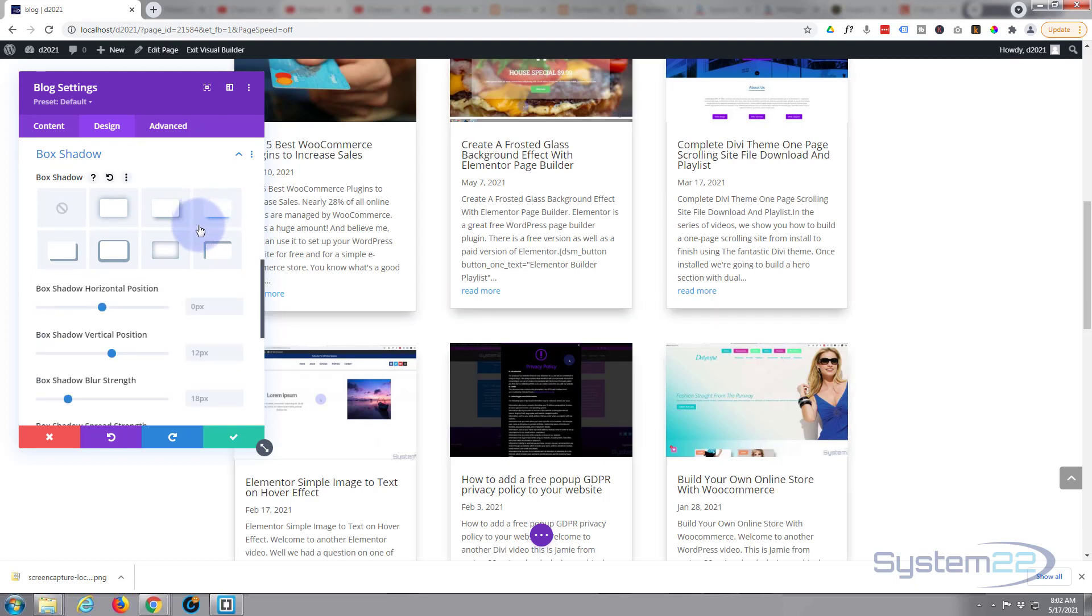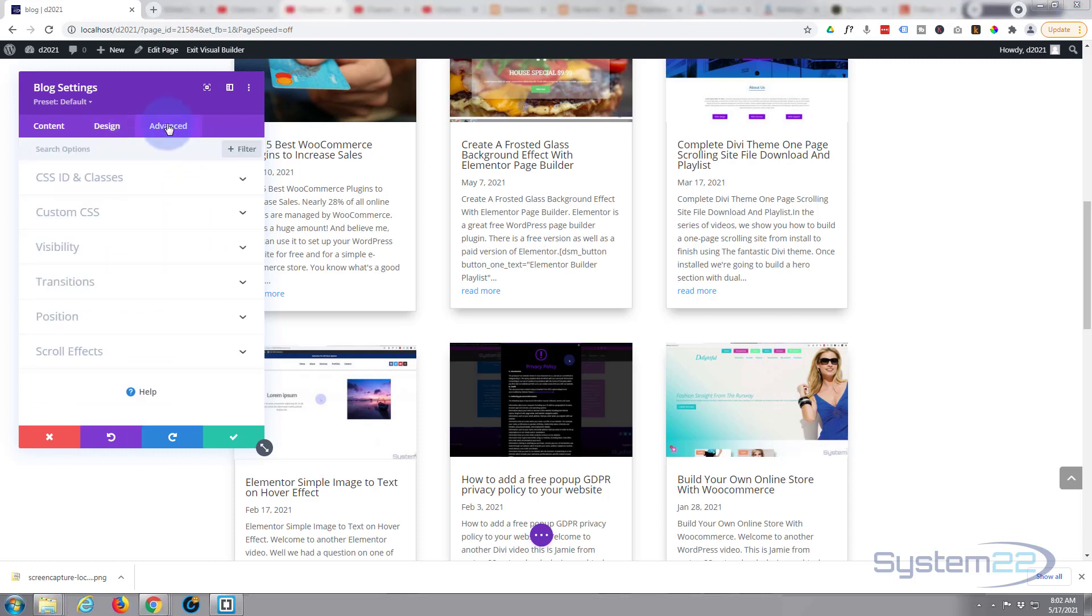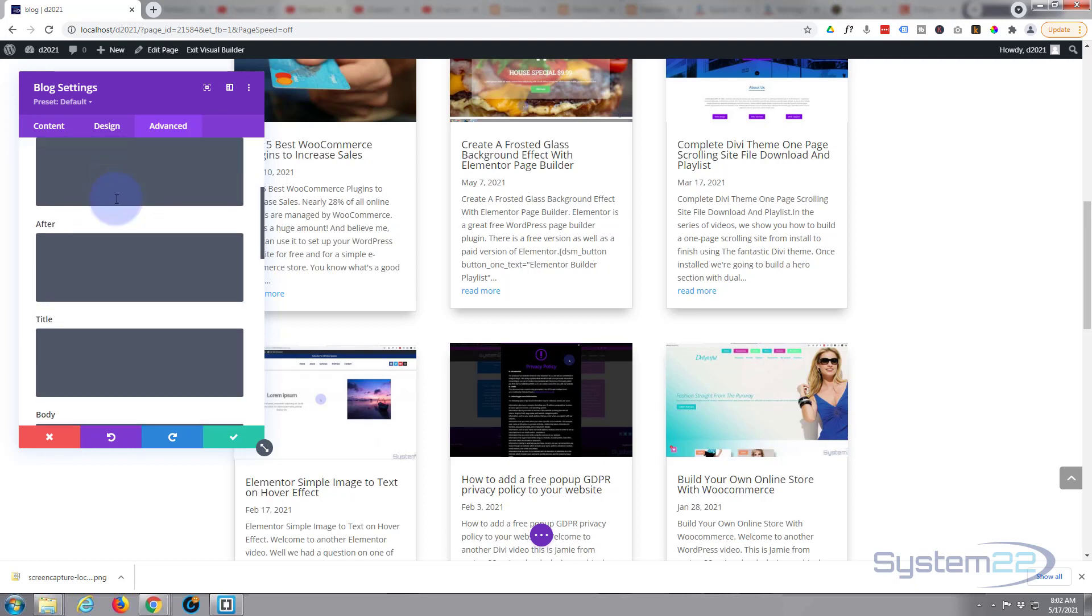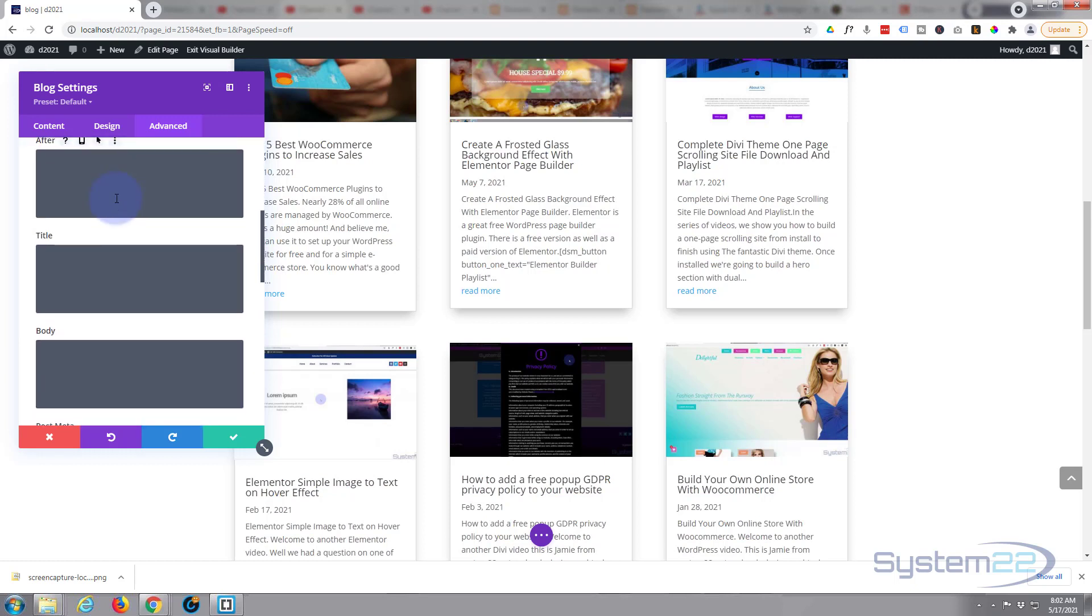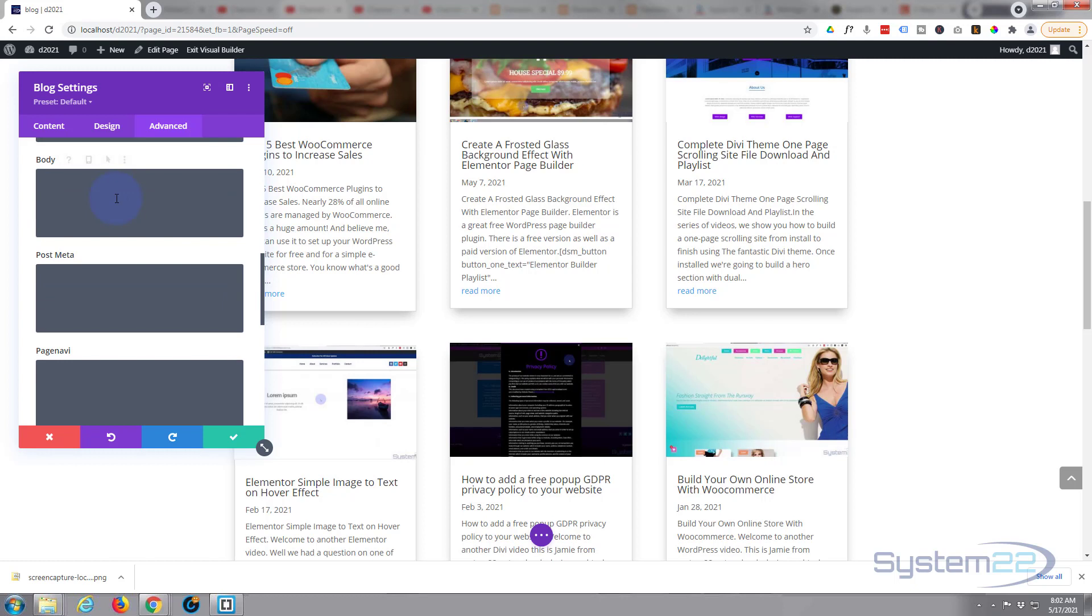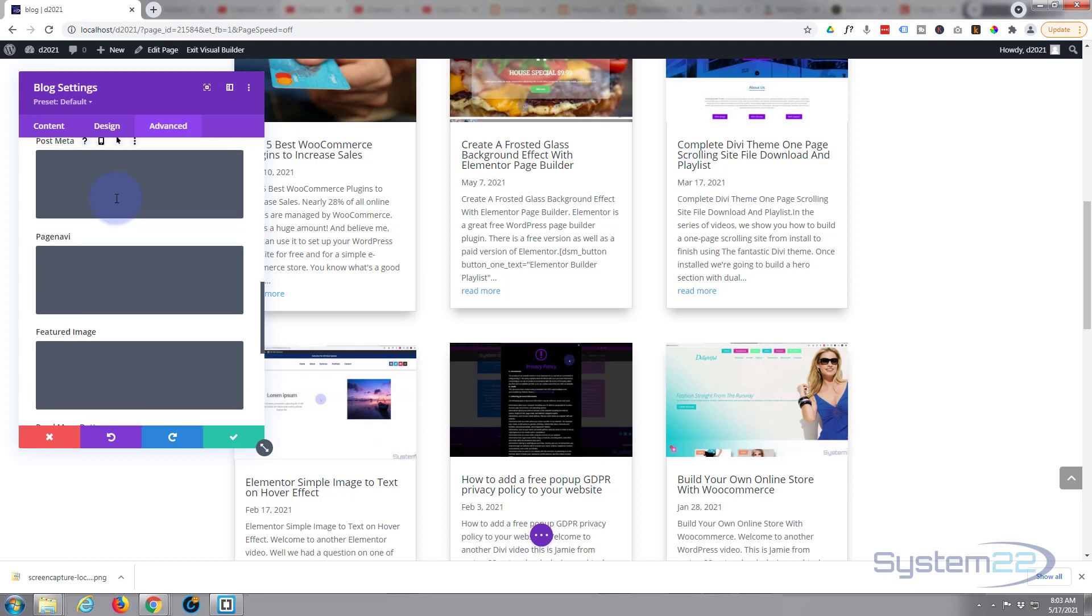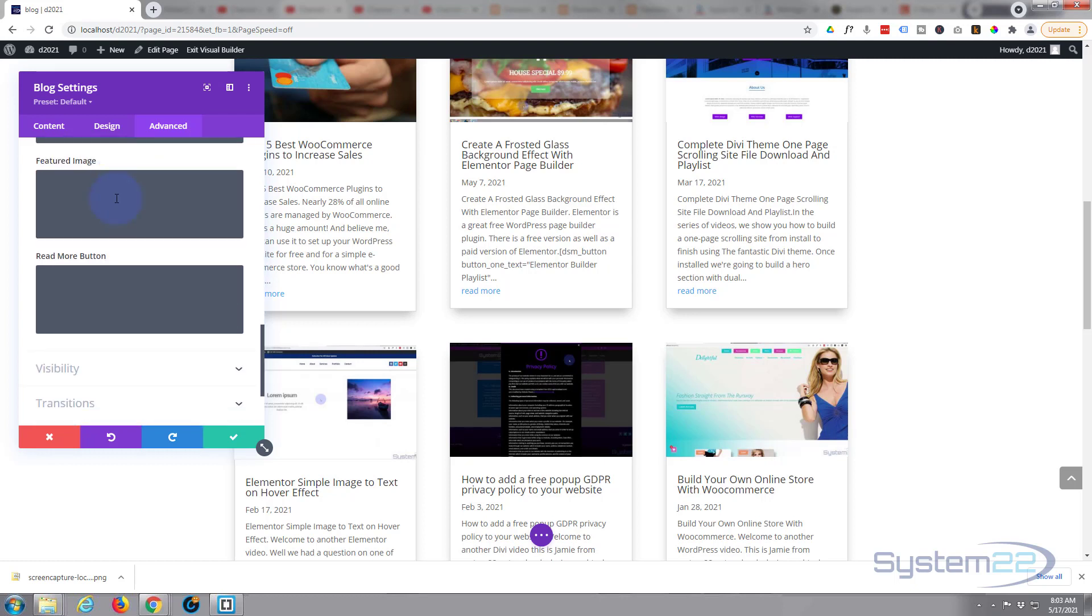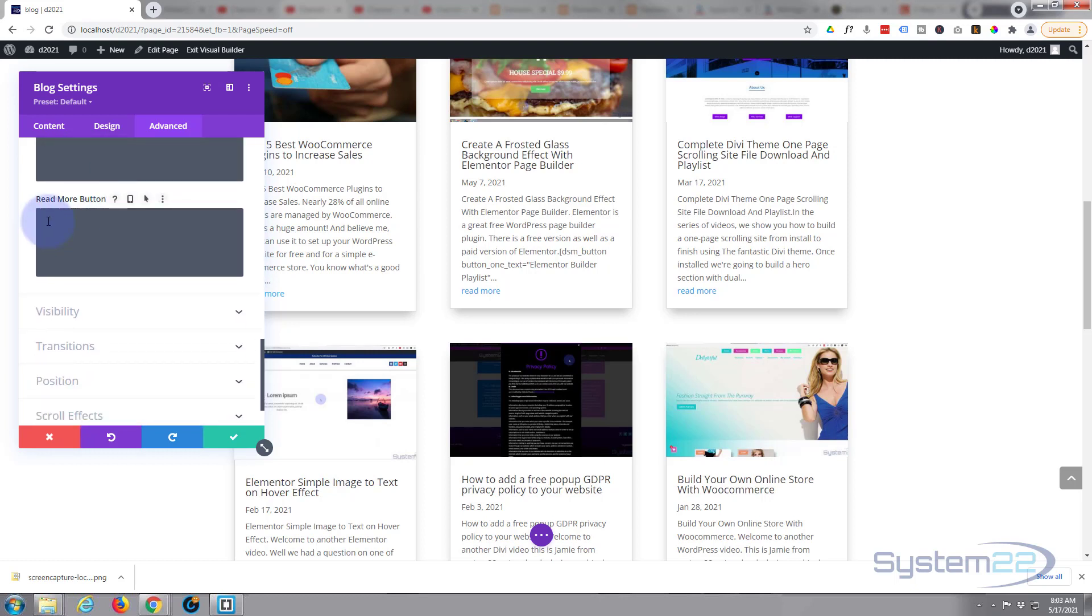Now comes the fun part. Let's go into our Advanced. Once in there, let's go down to our Custom CSS. And we've got some boxes here: Before, Main Element, After, Title, Body, Post Meta, Page Navi, Featured Image, and Read More Button right here.